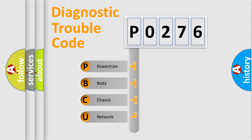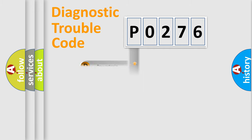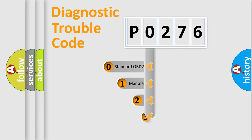We divide the electric system of automobile into the four basic units: Powertrain, Body, Chassis, and Network. This distribution is defined in the first character code.